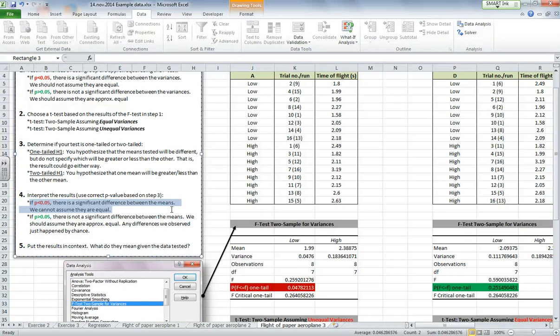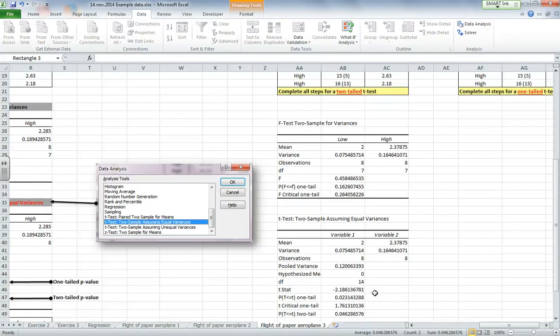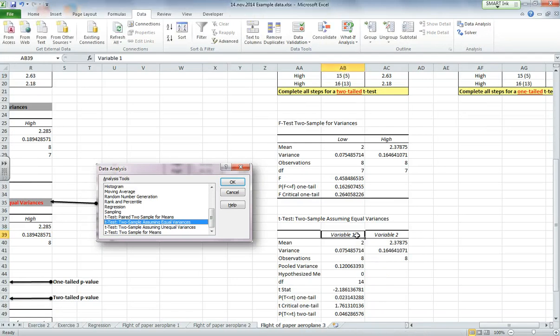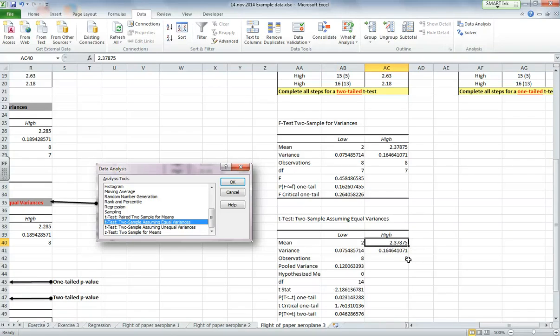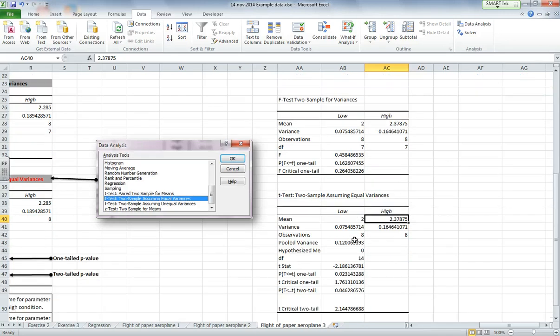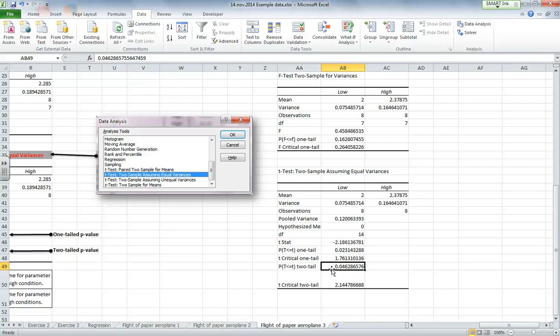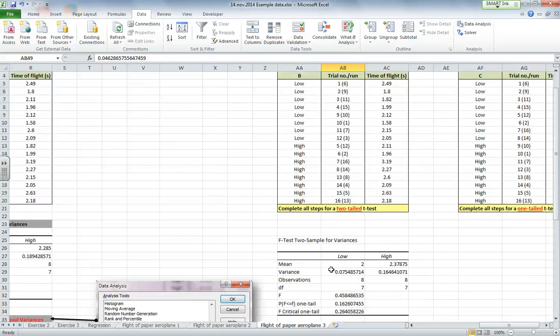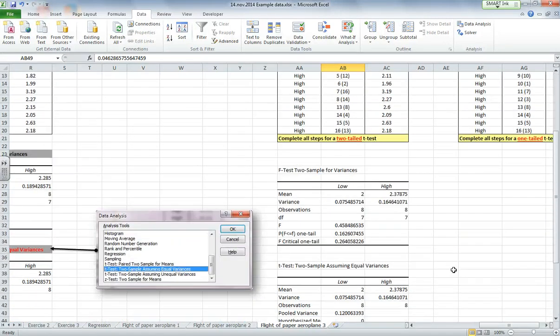So let's put the results into context. If the results are different, so if my means are significantly different, it means that the flight time was significantly different for the low and the high. Let me just label these. Okay, we can see here that for the high condition, the flight was 2.37 seconds approximately, and for the low condition, the average flight time was two seconds. So we can say that the flight time under the high condition was significantly greater than under the low condition because our result came out to be statistically significant. Okay, so have a go with parameter C and see how you get on.